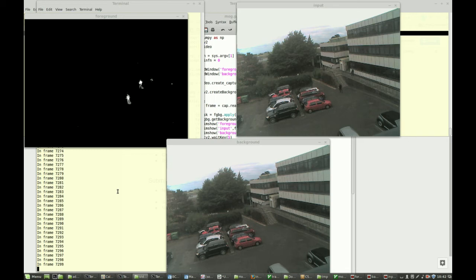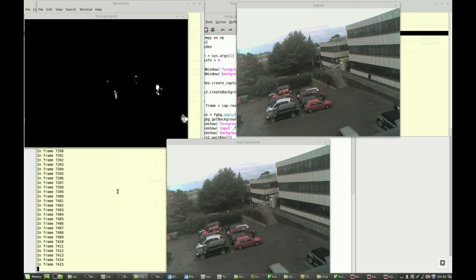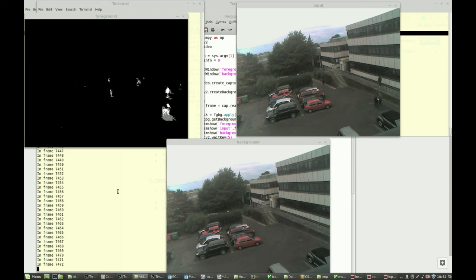And you can also see that there's some attempt at modeling shadows, so shadows are highlighted in a different color in the foreground mask, which can be very useful, particularly in situations where lighting is better.